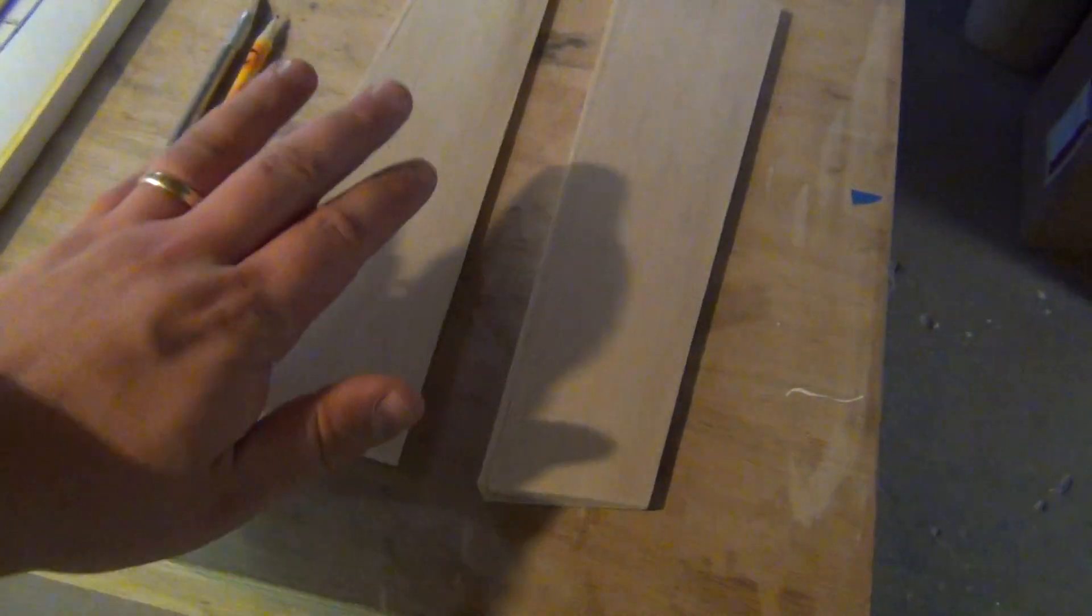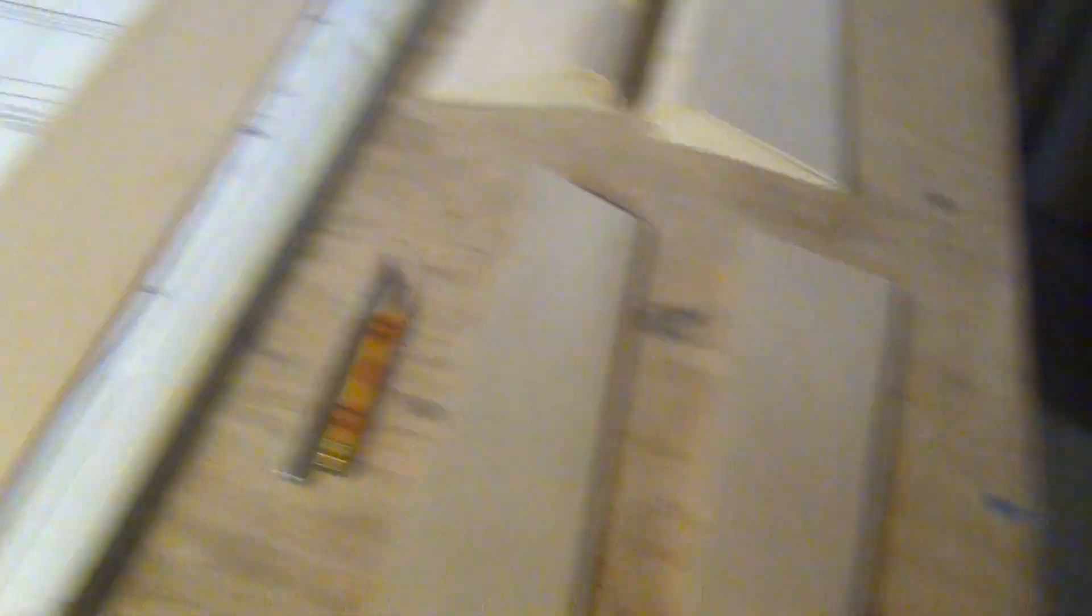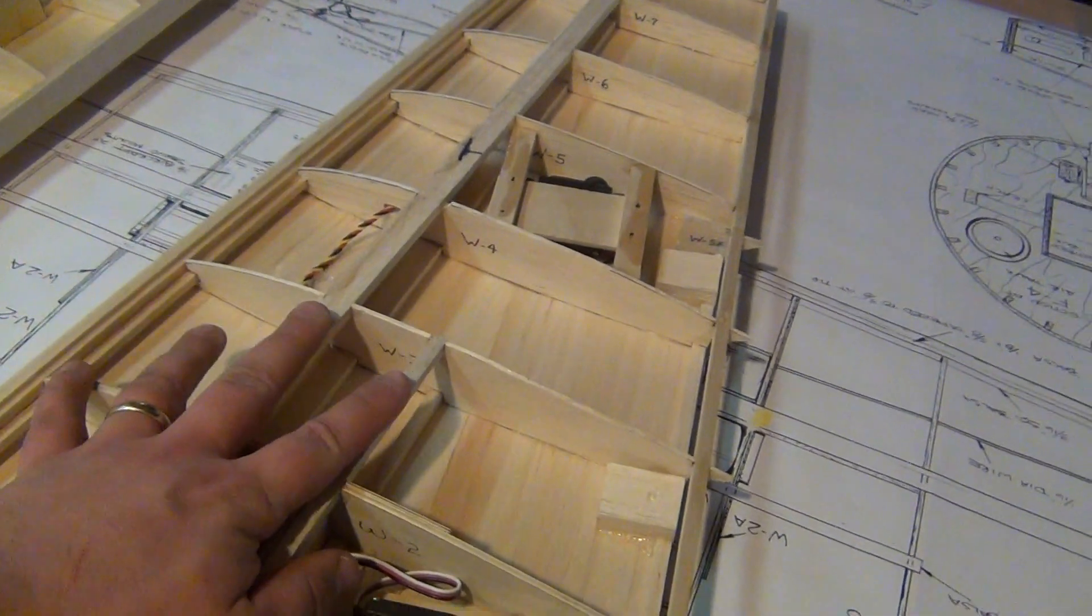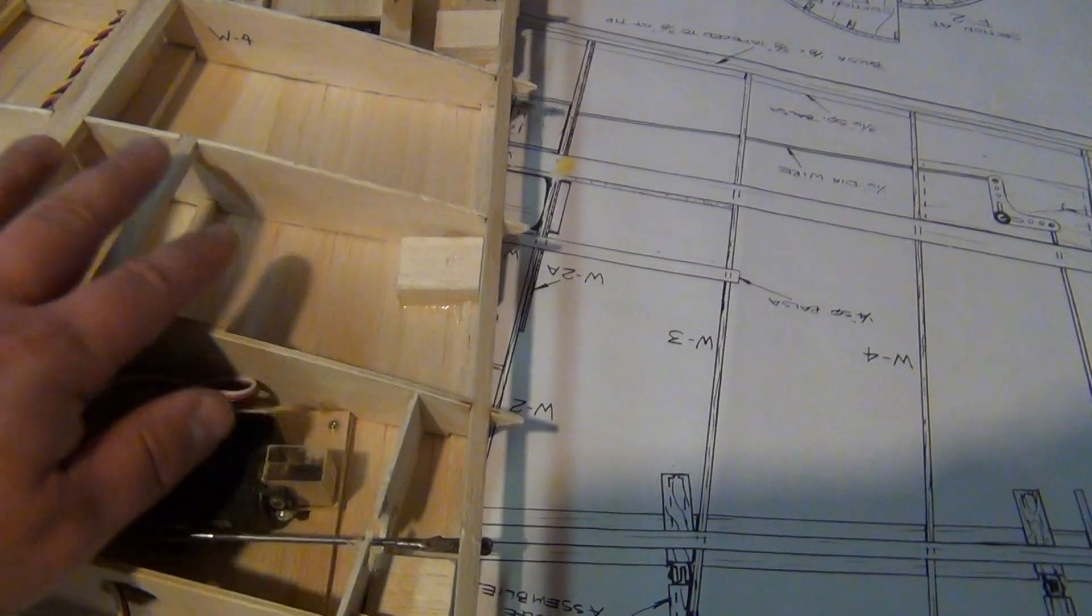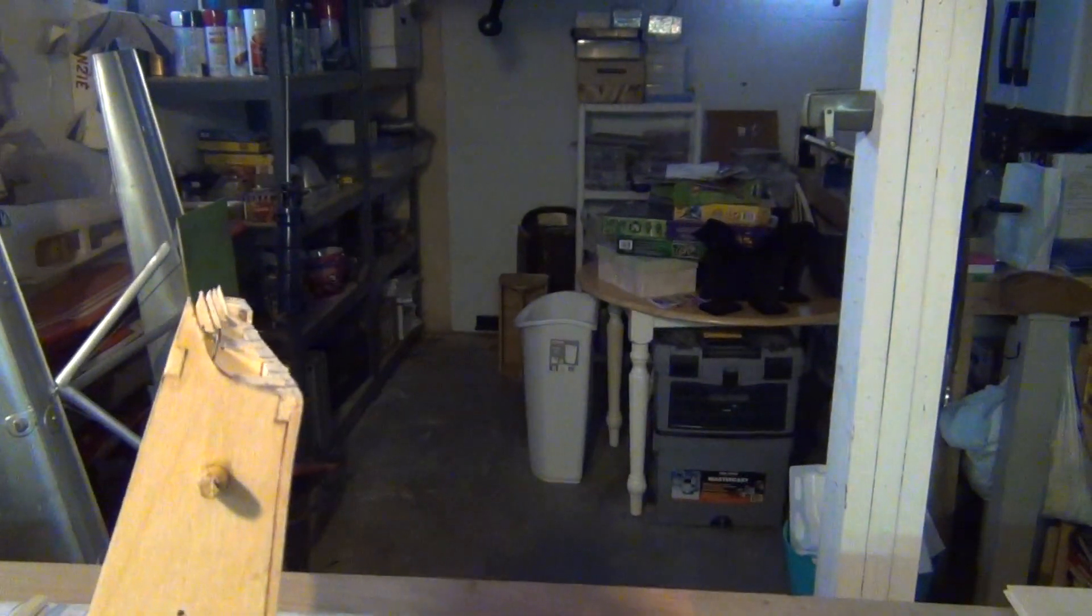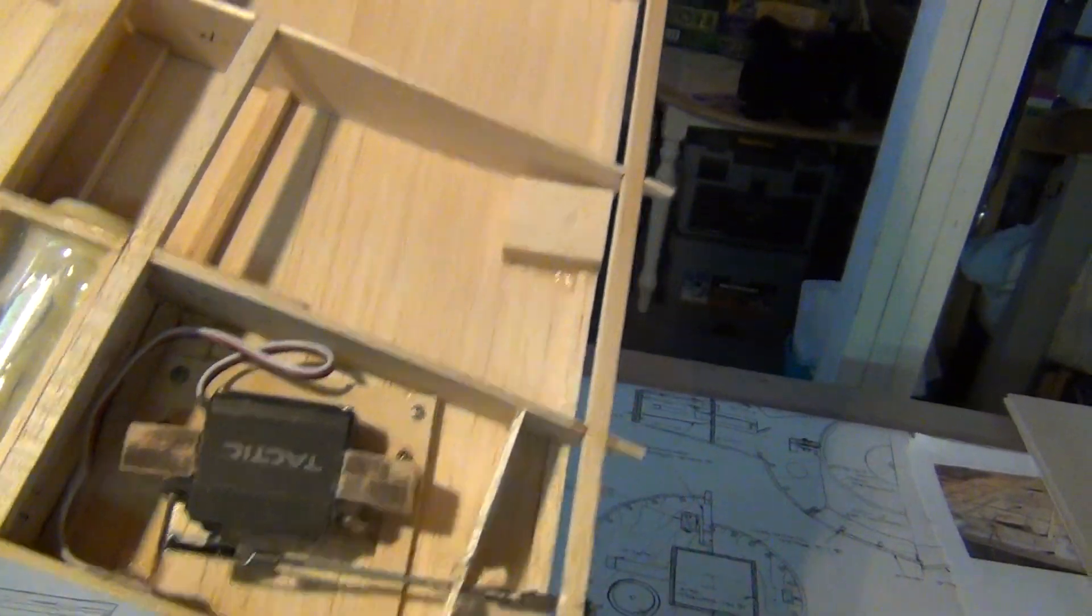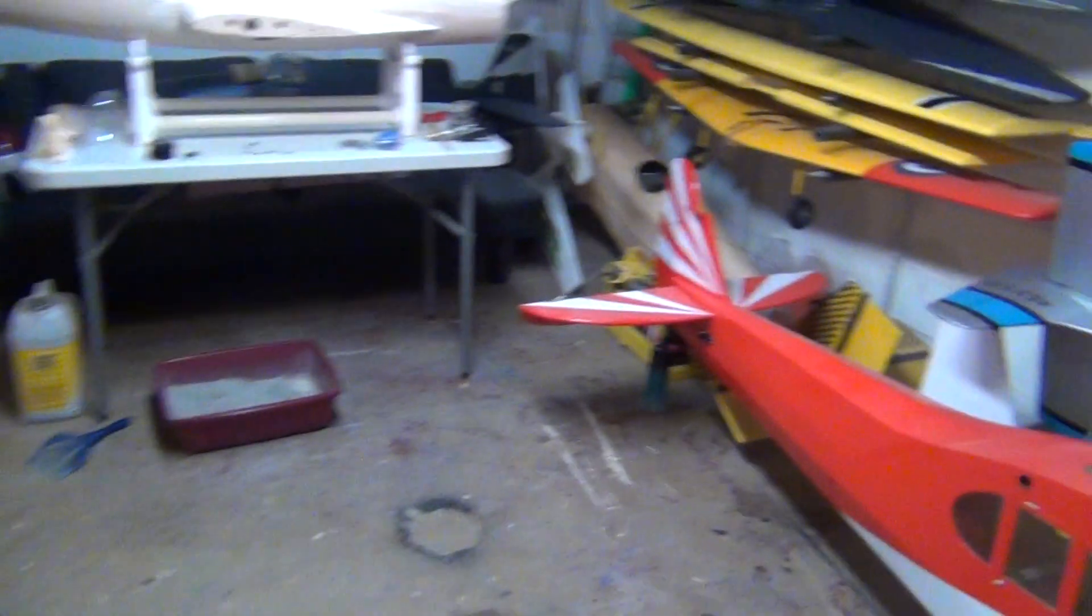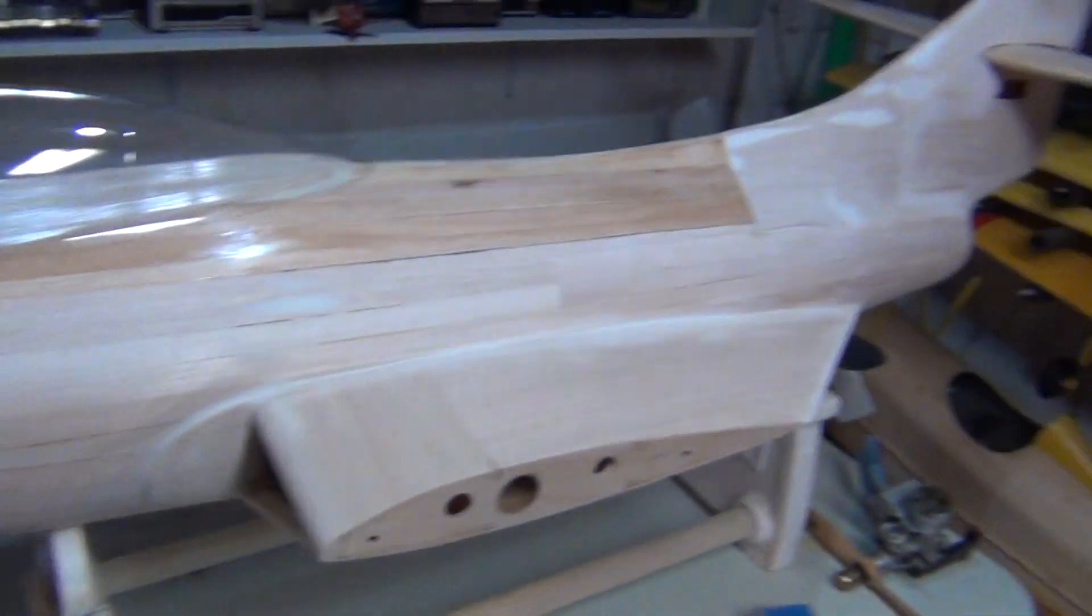The ailerons are all sheeted and faced, so now I'm going to get the top skins put on, then I'll be able to do all the final working on getting the flaps all set. I've already had them working, and they work beautifully. Pardon all my snarfing, I'm still not feeling too good.